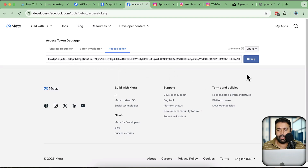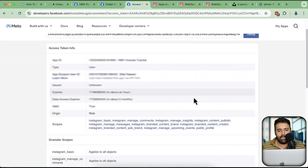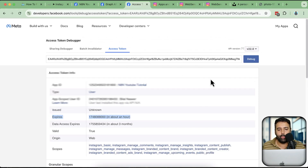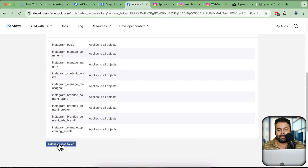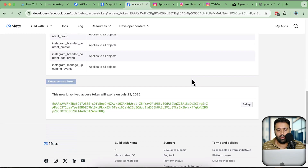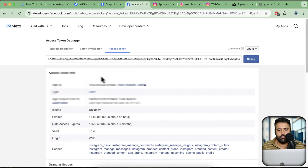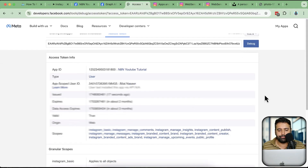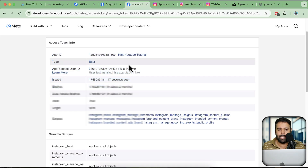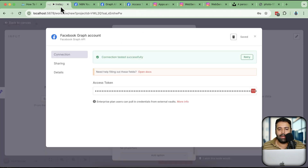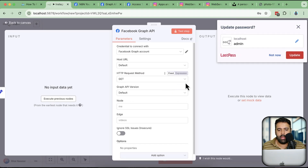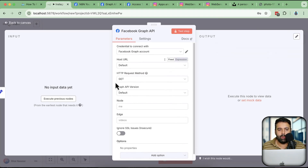The problem is this token is valid for just a few hours. Go to Tools and click Access Token Debugger, paste the token, and click Debug — you can see it expires in about an hour. To extend it, click Extend Access Token. Now it will expire in about two months. Copy this extended token, paste it into n8n, and click Save. Now we have a two-month valid access token connected.